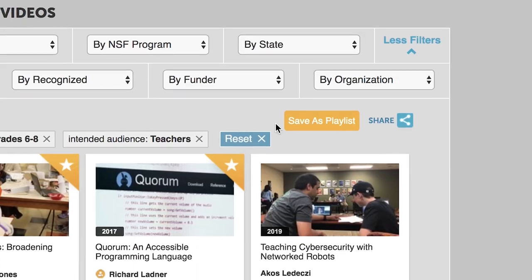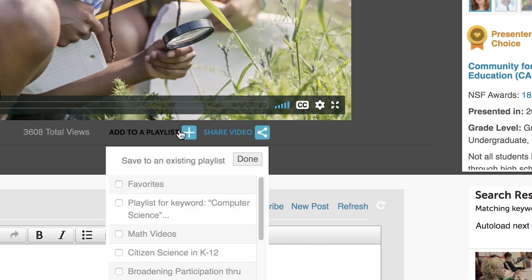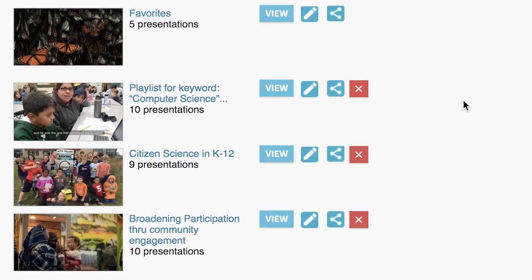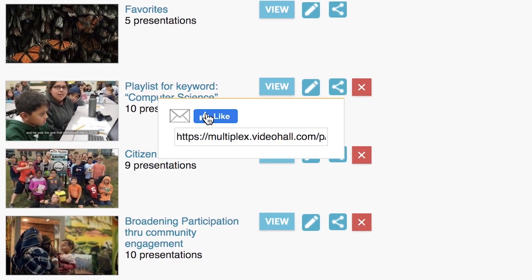You can also create playlists of your favorite videos that you can share with your colleagues and friends through email or social media.